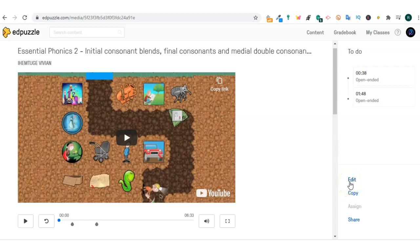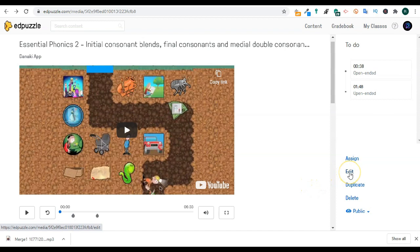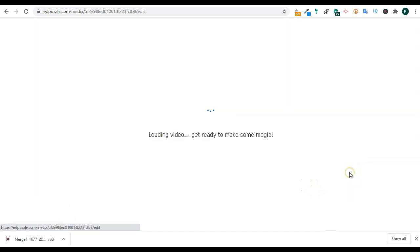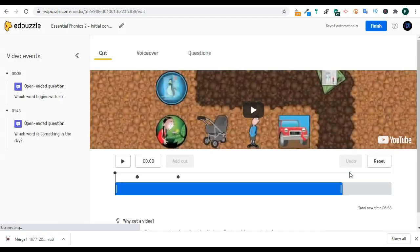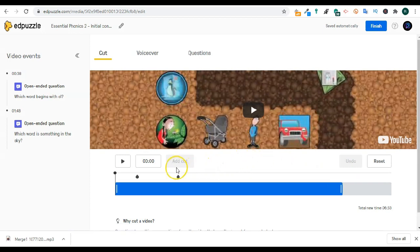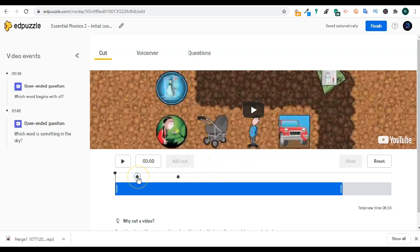When you click on edit Edpuzzle, it will take you to the editor. This is where you add questions or comments to the actual video. Let's click on add pause on the left top corner and go to our content.